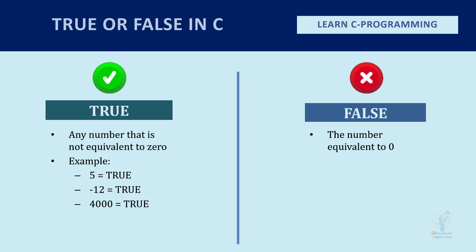Regarding false, if the number is equivalent to zero, then it will be treated as false.